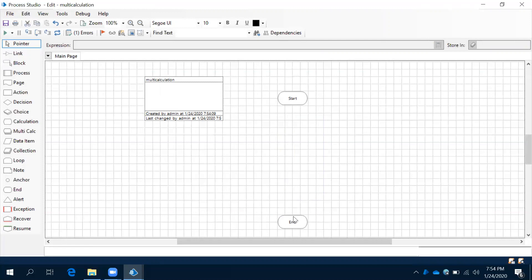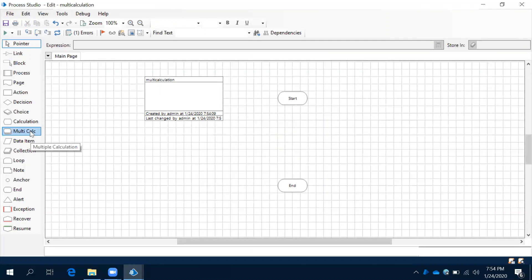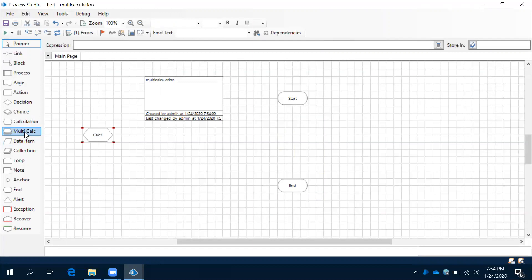To overcome that, we have multi-calculation. We have some pairs here in Blue Prism. Observe this: calculation, multi-calculation. Observe the shapes and names. This is single, this is multiple.